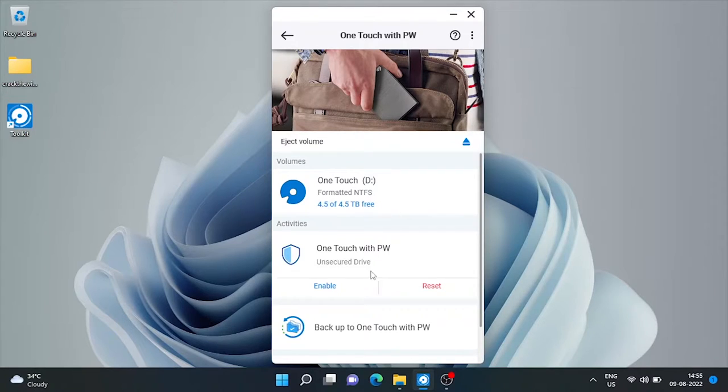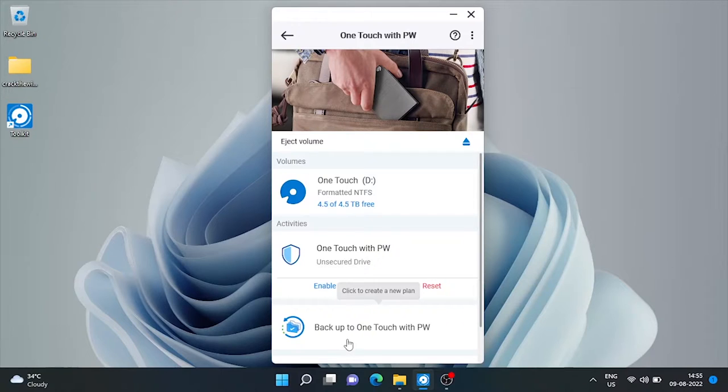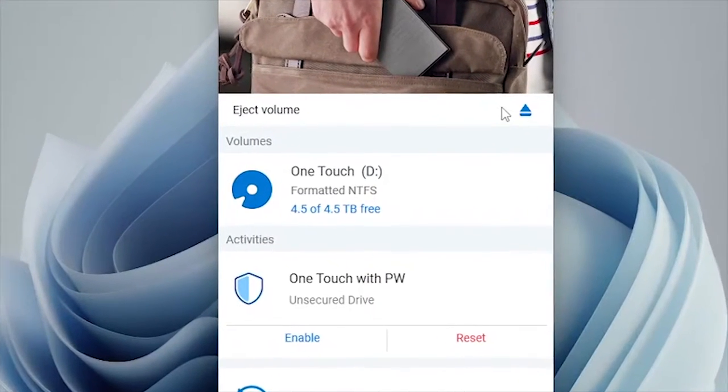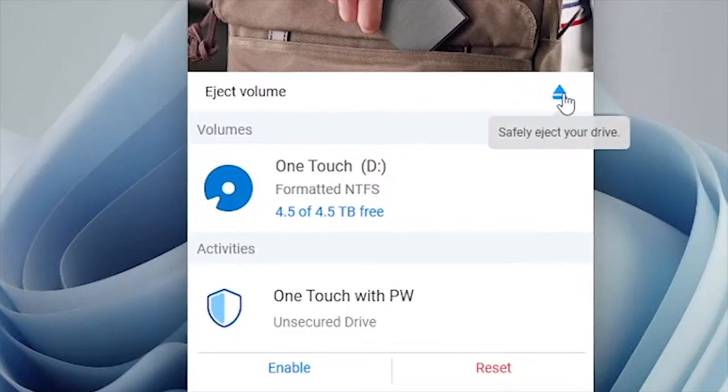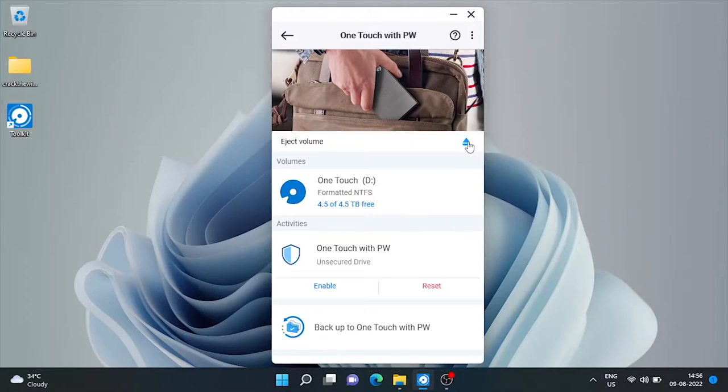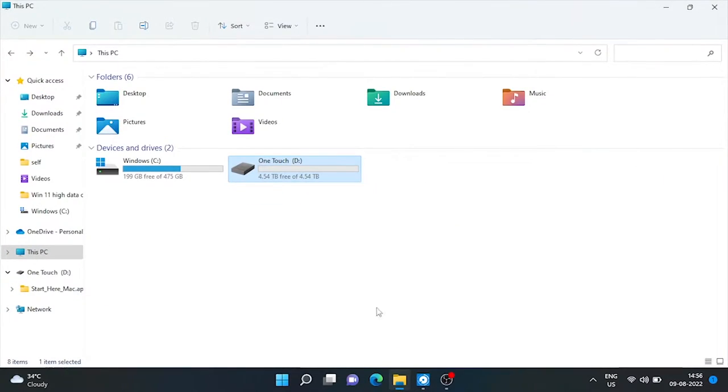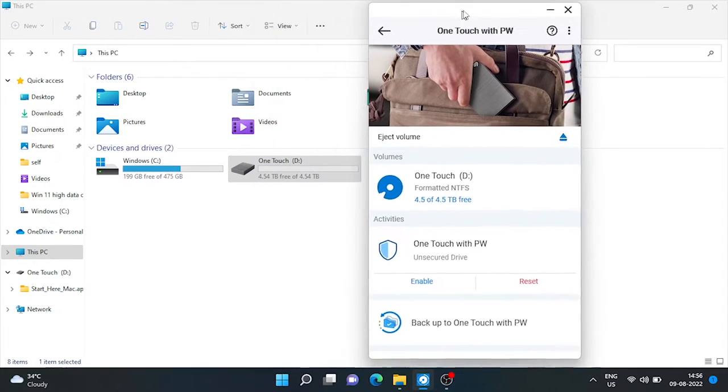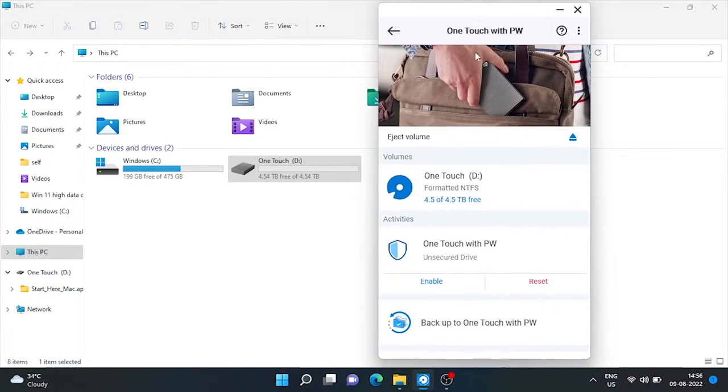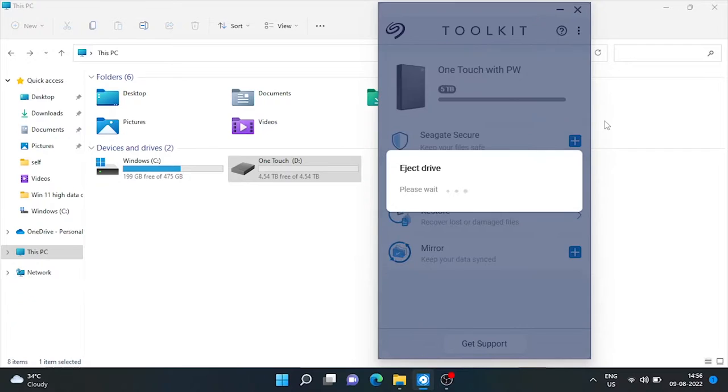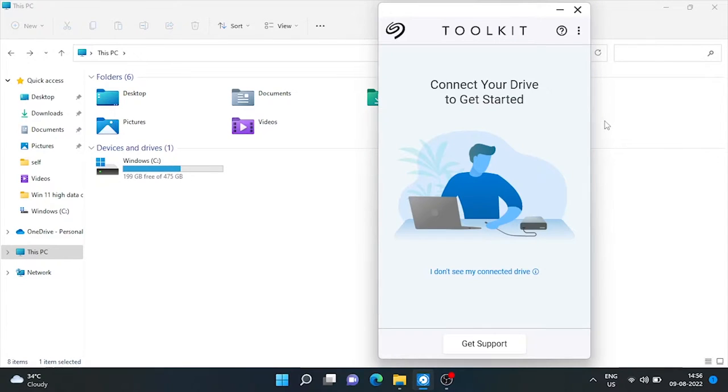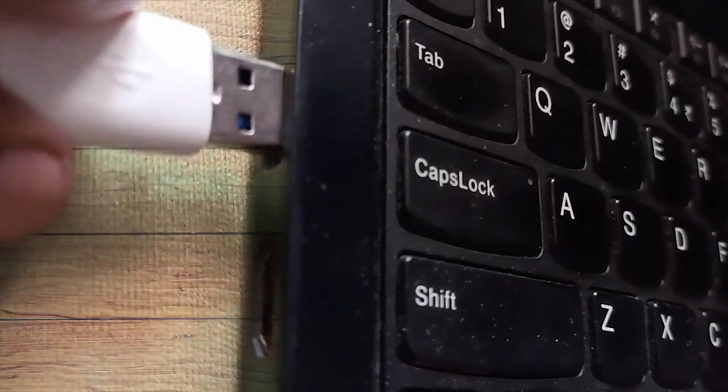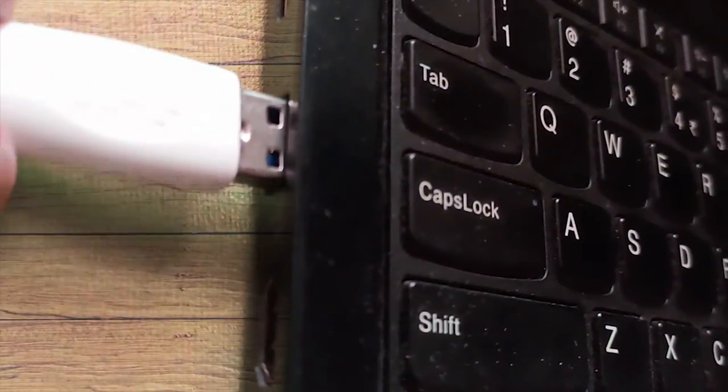Here we can secure our drive with one touch password. Before going into it, here is the option to safely eject external drive. Let's check it. So it's highly recommended to safeguard the data in drive. This option has eject the drive. Now we can remove it from our machine. Let's connect it again.